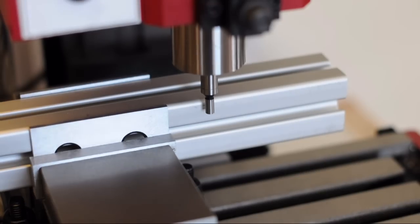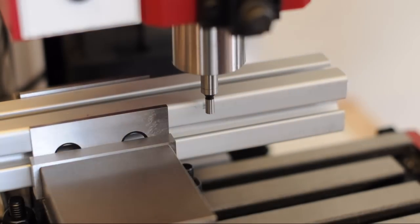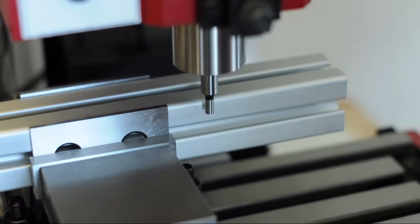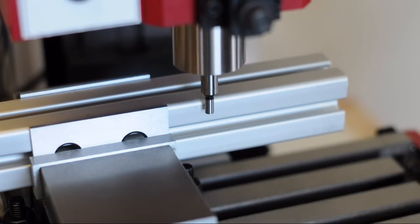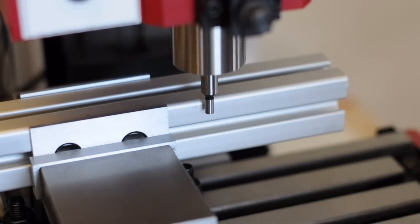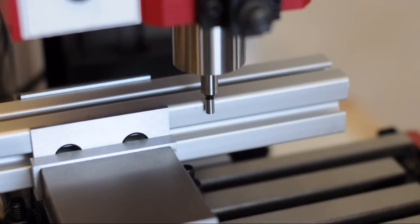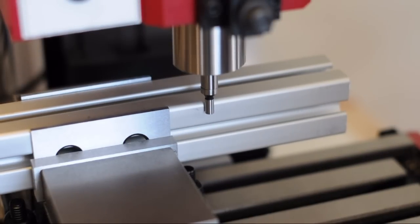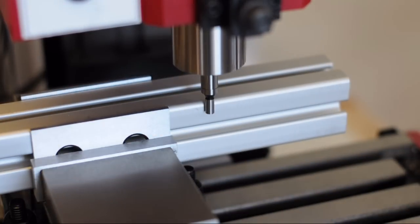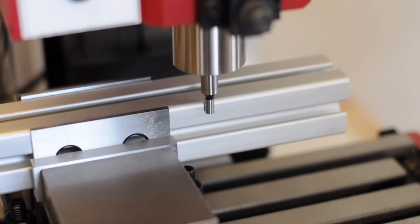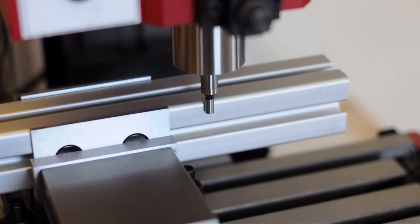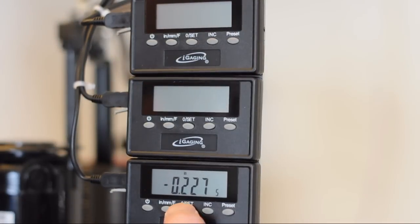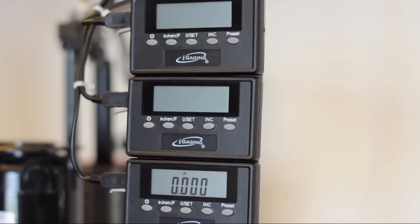Next thing I need to do is find the dead center of this extrusion, so to do that, I'm using this center finder. It has this wobbly nub on an internal spring. And when it comes in contact with the work piece, it will wobble. You need to back off the work piece, and just as it stops wobbling, that's when you know it's right on the edge. Now that the center finder is on the edge, we will set the DRO back to zero.